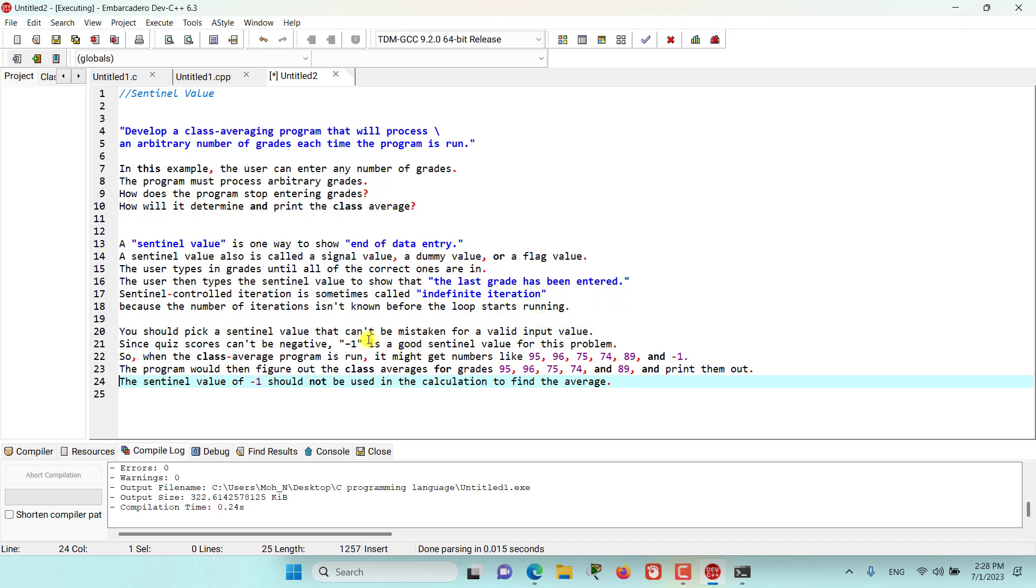An important point to remember is that you should pick a sentinel value that can't be mistaken for a valid input value. Since quiz scores cannot be negative, we can select minus 1 as a good sentinel value for this problem.